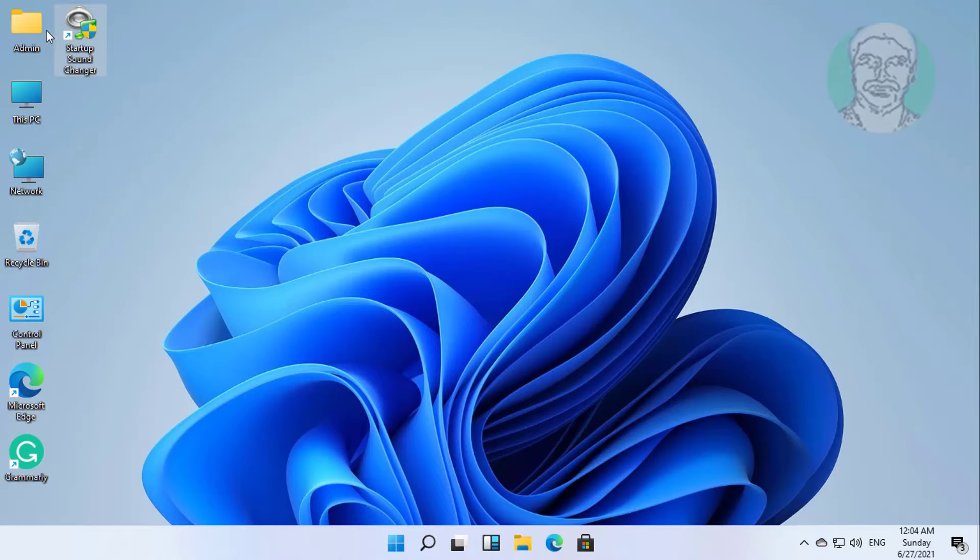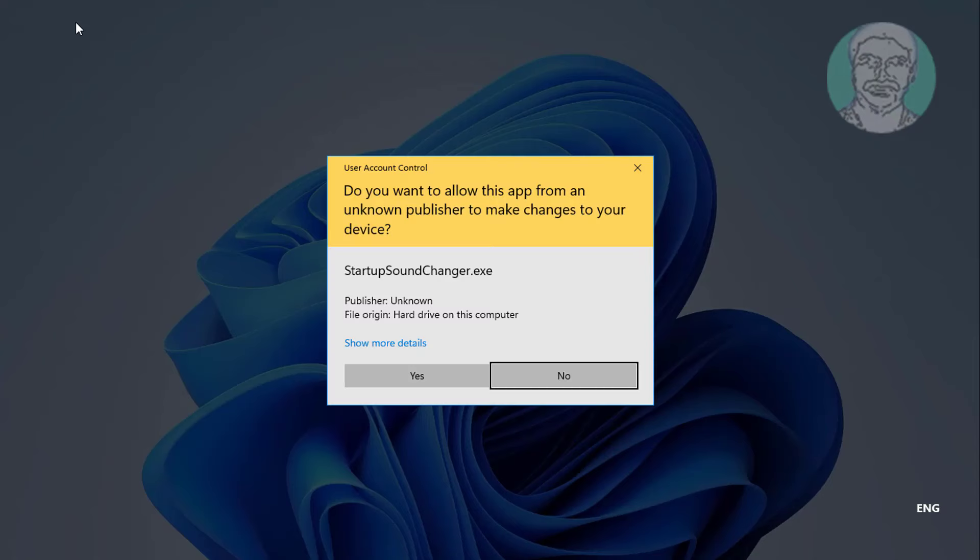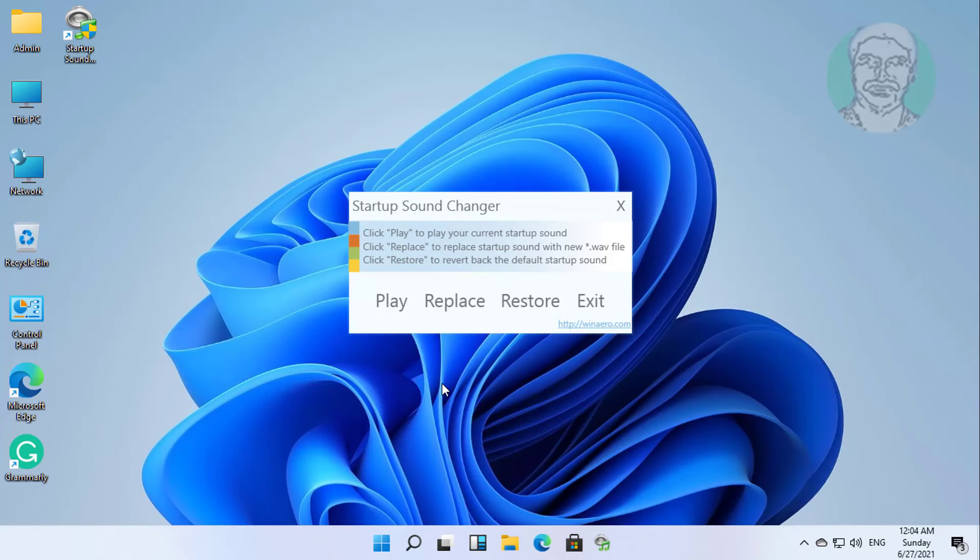Open startup sound changer. Click play with existing sound.